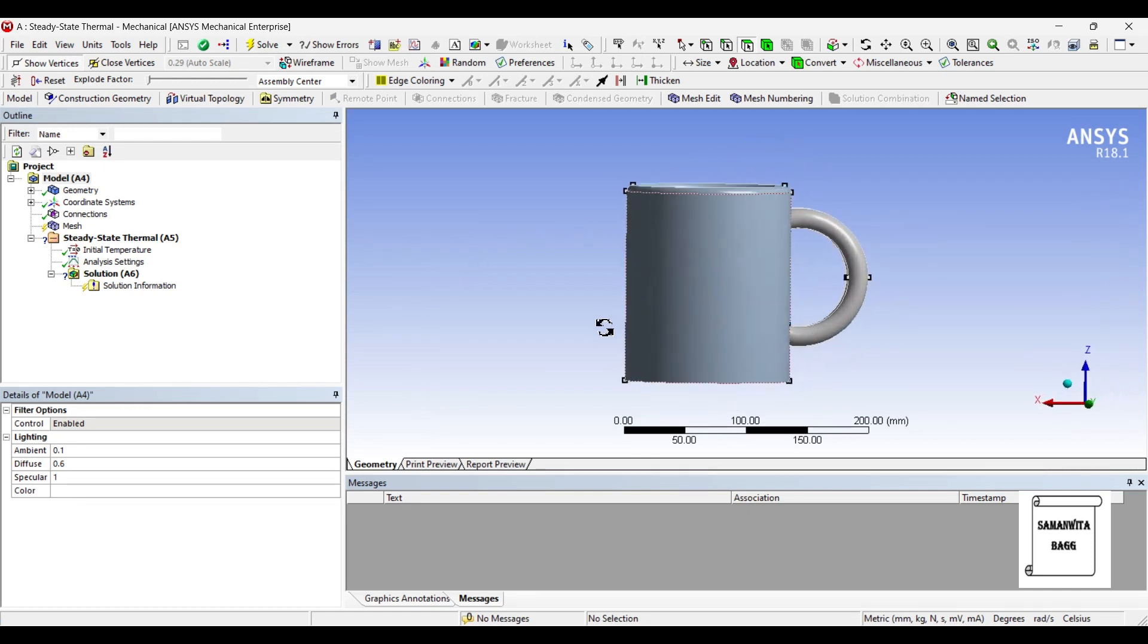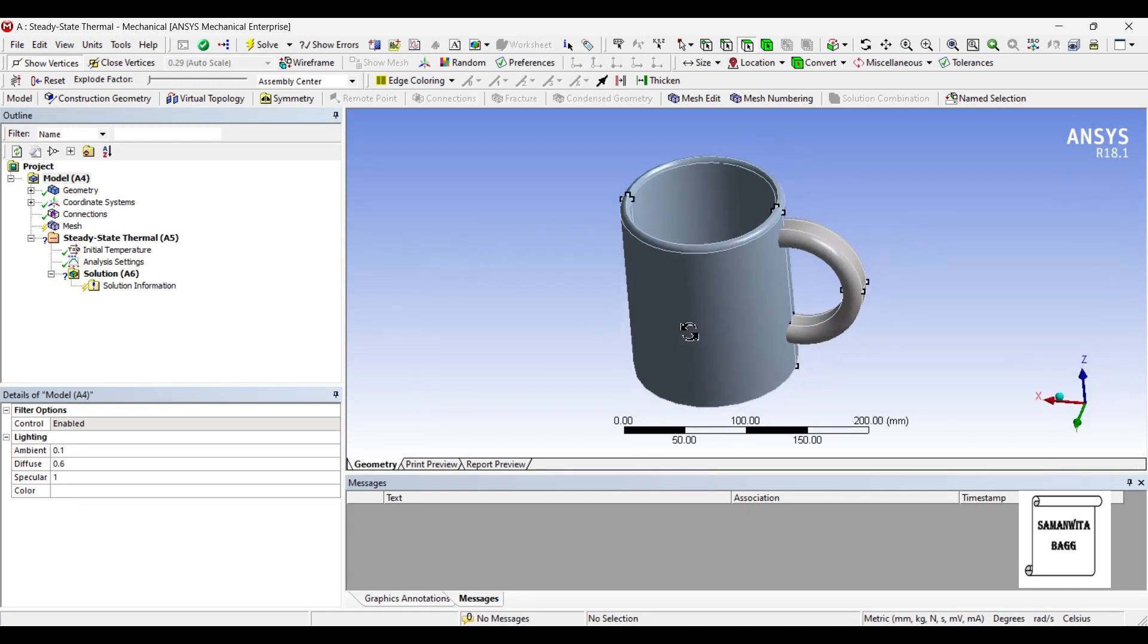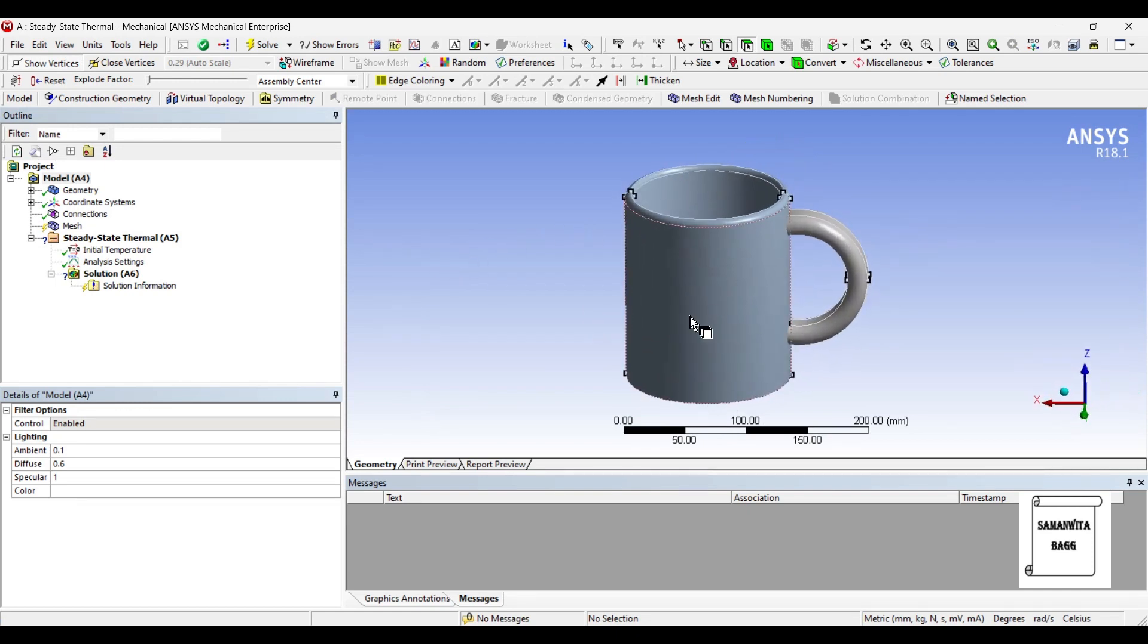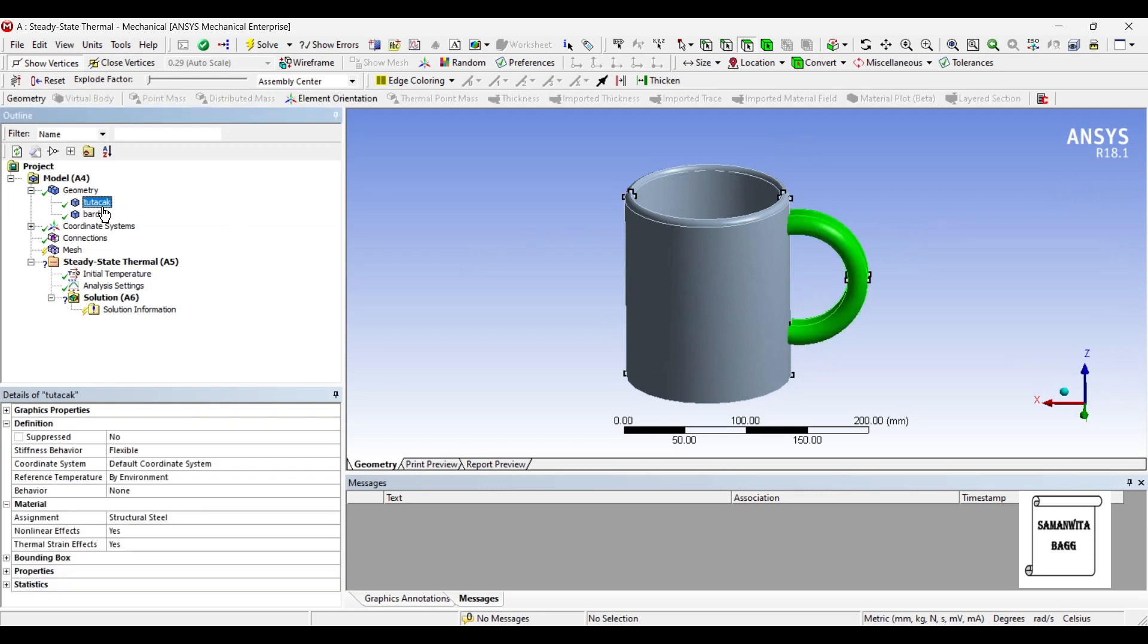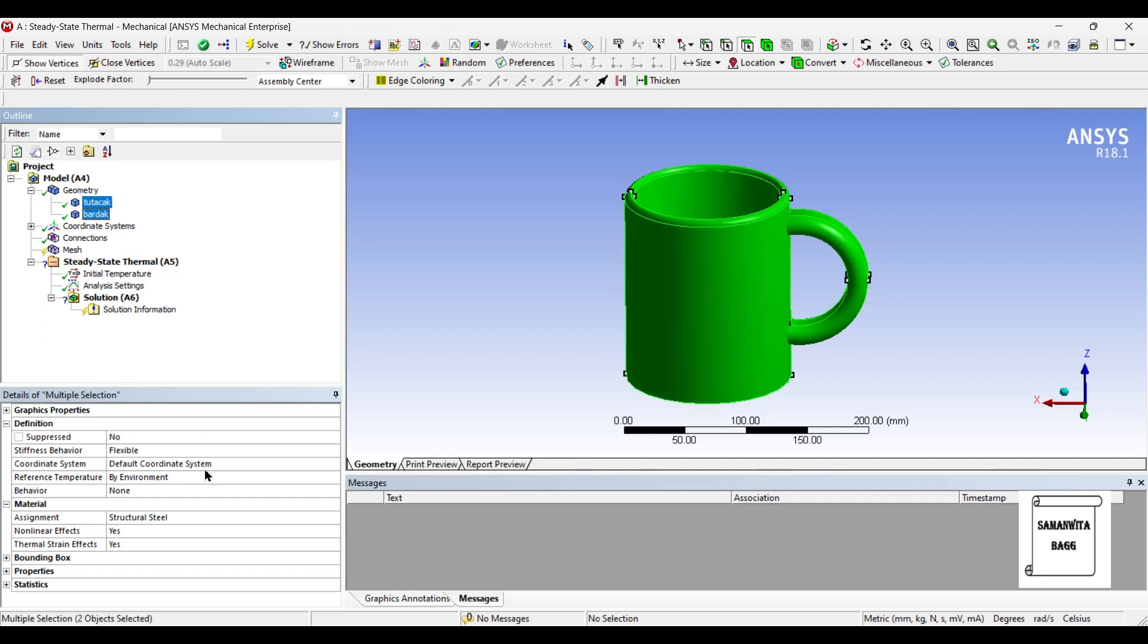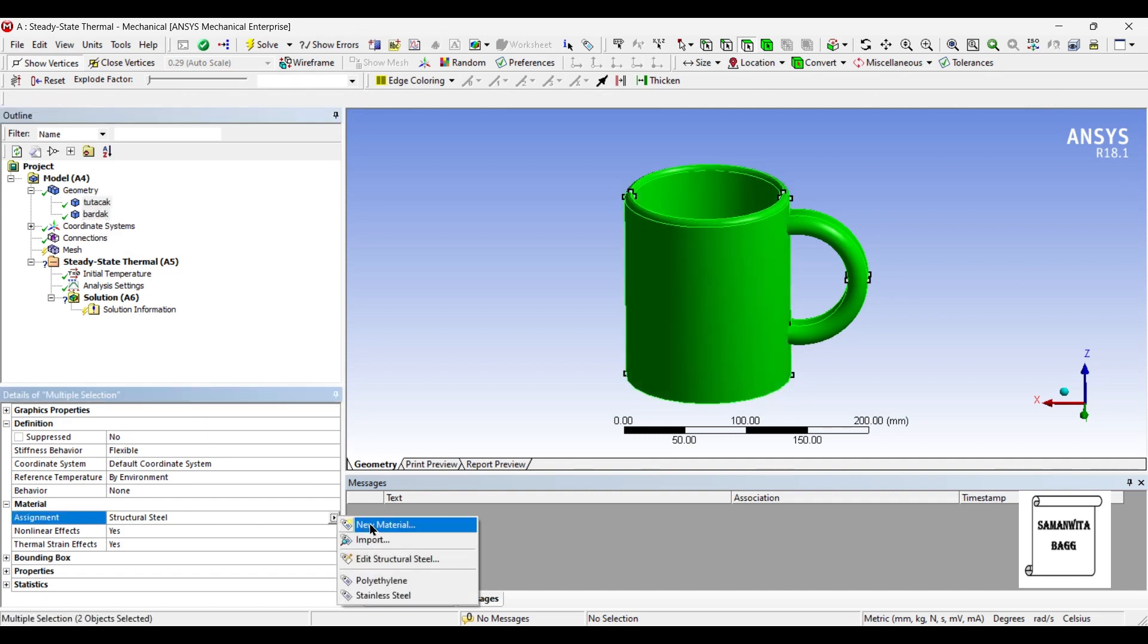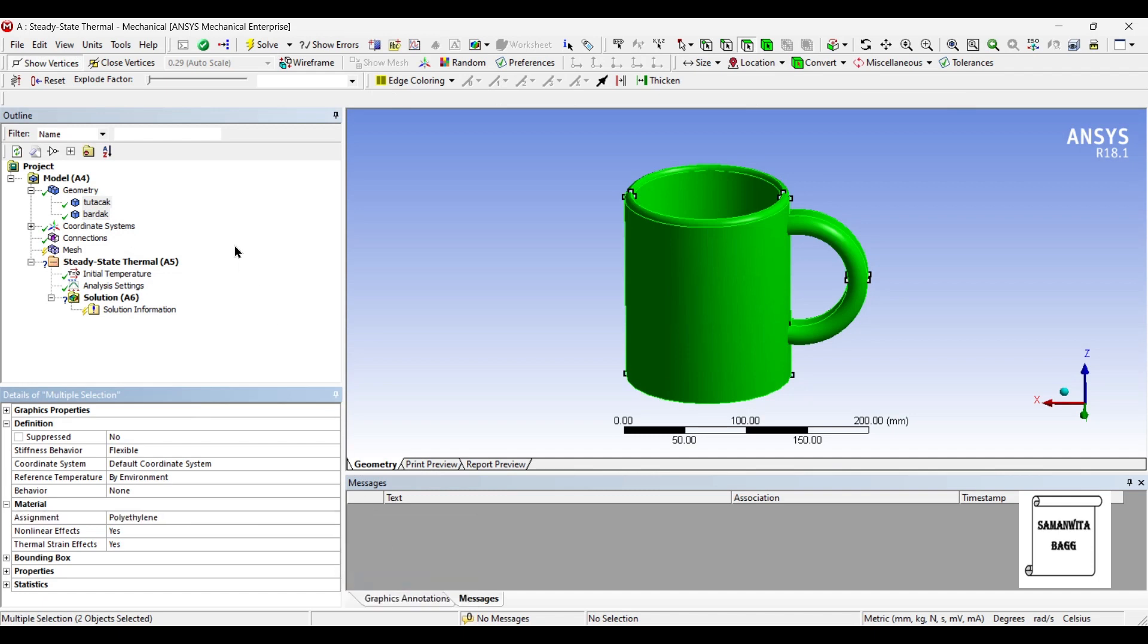Next I'll go to model and double click on it. So this is my coffee mug. Next I'll go to geometry, I'll select and choose the material as polyethylene.